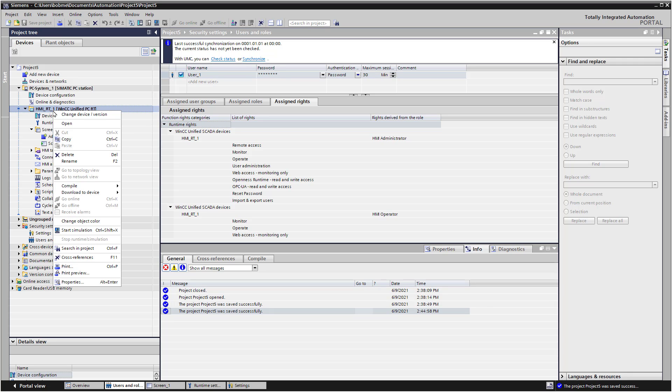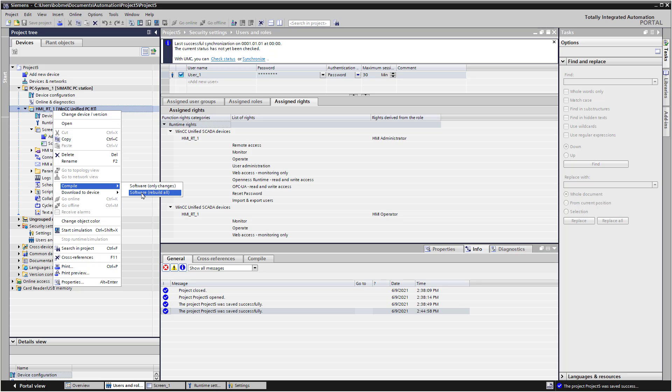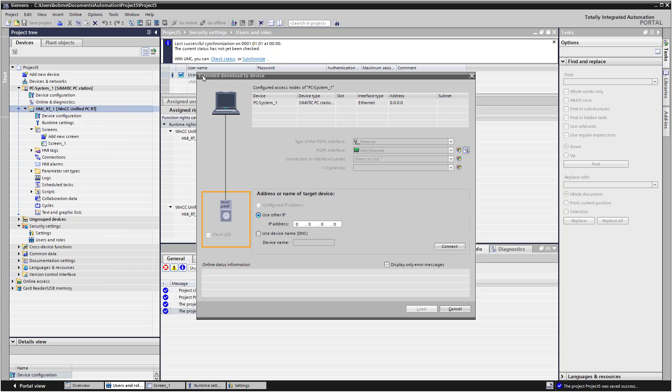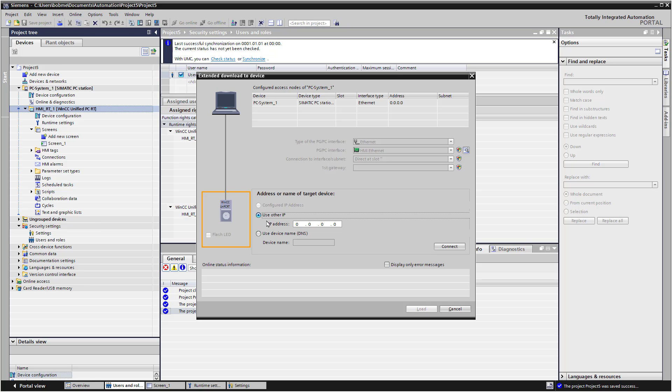And I will right click on our runtime. And I'll just do download to device. Now, you could also do a compile. And that would tell you if you have any mistakes or any errors in your software configuration, your hardware configuration. Sometimes that's quicker just to make sure you don't have any issues. But I'm just going to go ahead and do download to device and do software all. Okay. So the first time you do this, you're going to get this extended download to device interface. So here's the PC system we're on. And then it's asking, what is your target device? You can use the IP address option and put in the loopback adapter 127001. Or you can put in the IP address of your computer. Or you can put in the computer name.